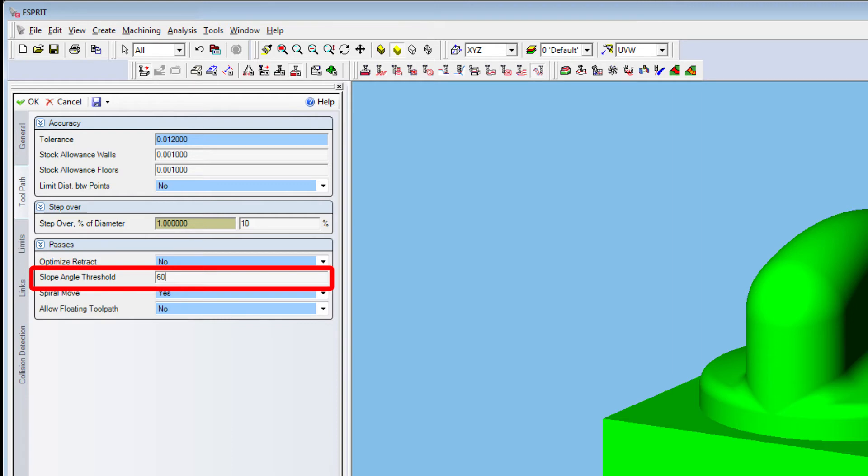On the steep areas, the system applies Z-Level Finish toolpath. On shallow areas, it applies Concentric toolpath.